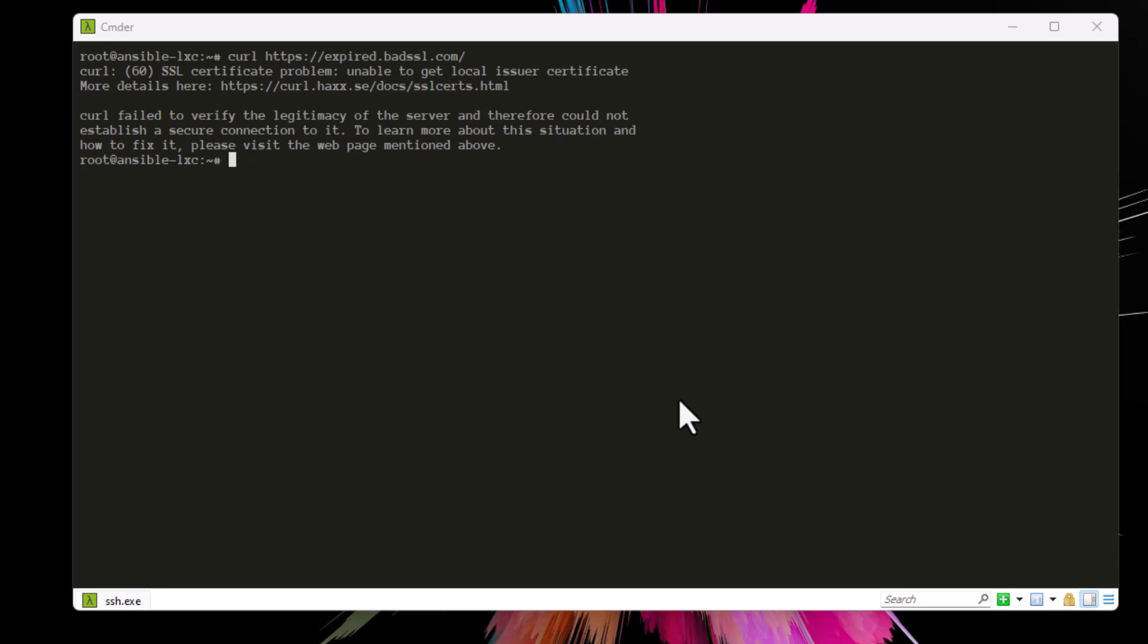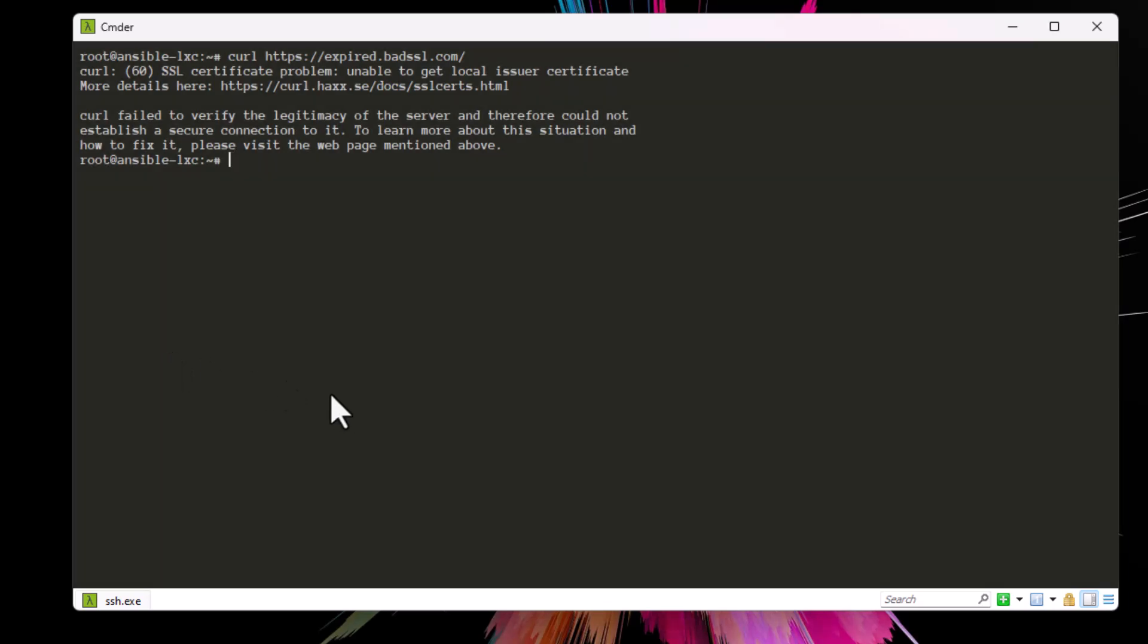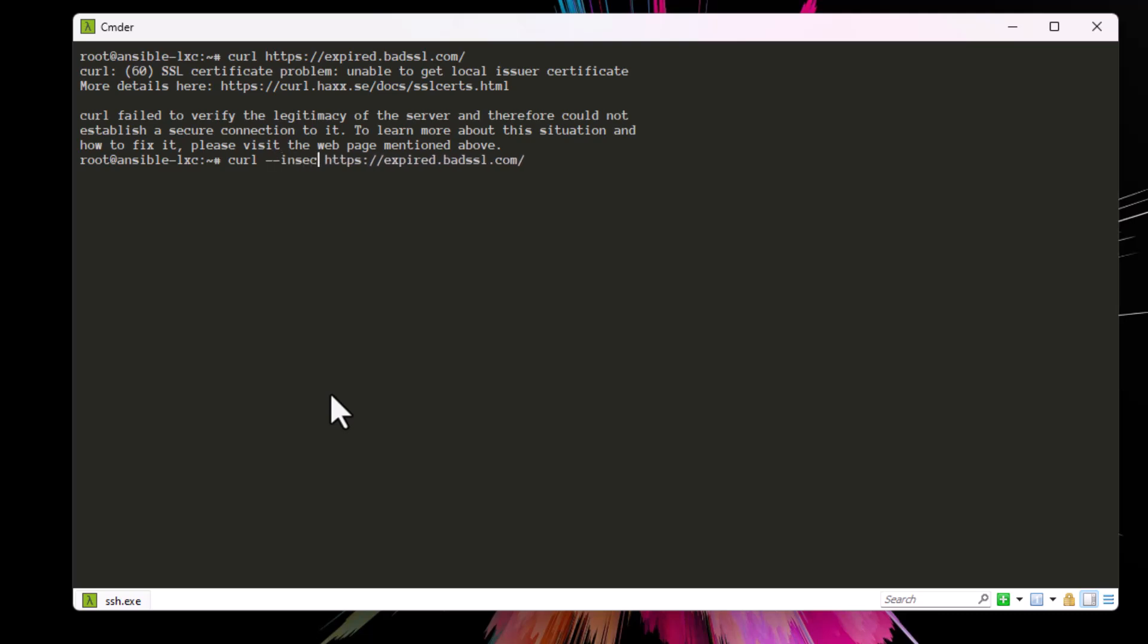But you can bypass or ignore these errors using the minus k parameter. So you can just add here minus k in order to bypass it, or you can use dash dash insecure. Both are the same in order to bypass this error.